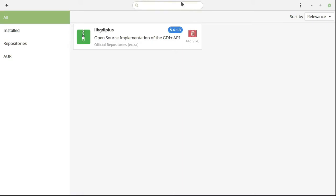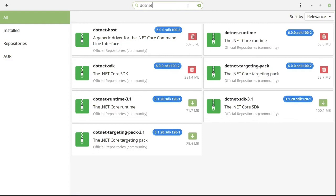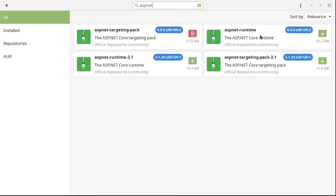The next thing we need is .NET. We need .NET host, .NET runtime, .NET SDK, and .NET targeting pack. It's going to ask for a dependency — it's optional, but I chose to install it because I didn't want to experience any errors. I went ahead and installed the ASP.NET targeting pack as well.